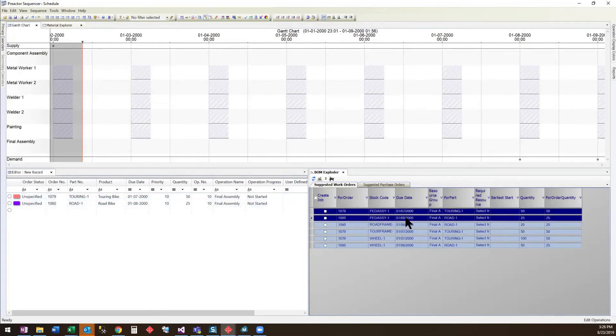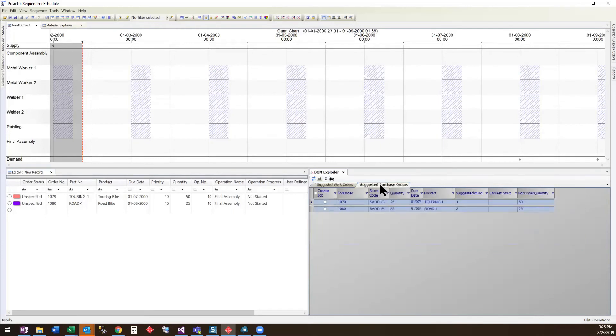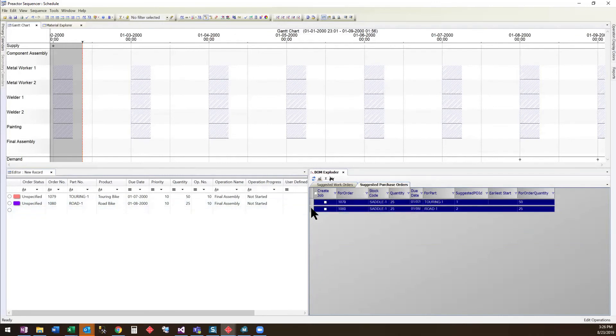Because their due dates are close, I am going to group the pedal assemblies together into a single run. I will also group the wheels. We will go ahead and group the seats into a single purchase order.